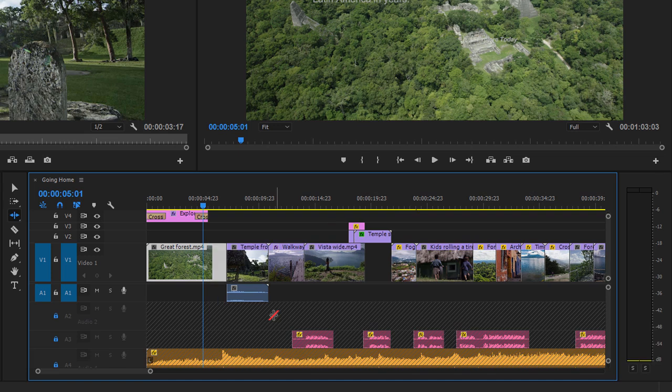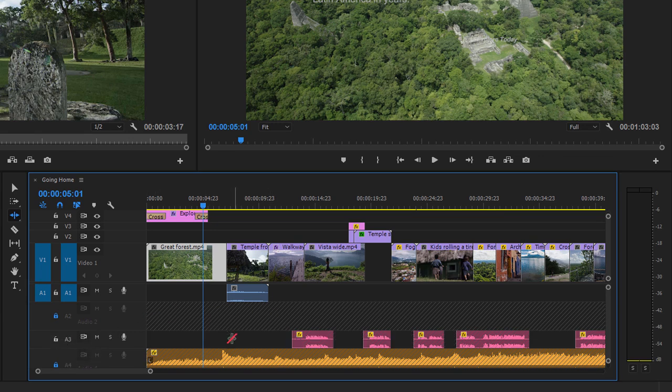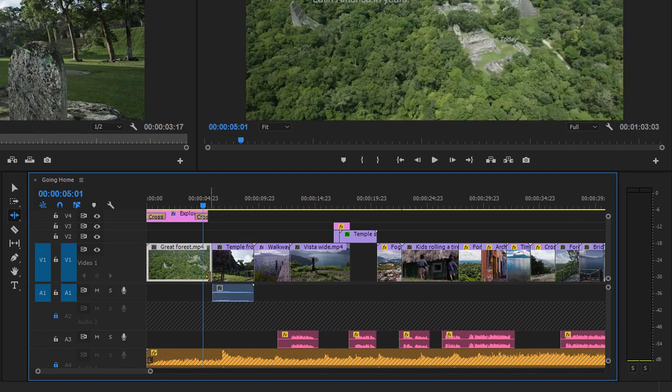I need these voiceover clips to move with my visuals, but I'm happy for the timing of the music to change. So I'm going to unlock the Audio 3 track. And now when I trim, these voiceover clips move as well.